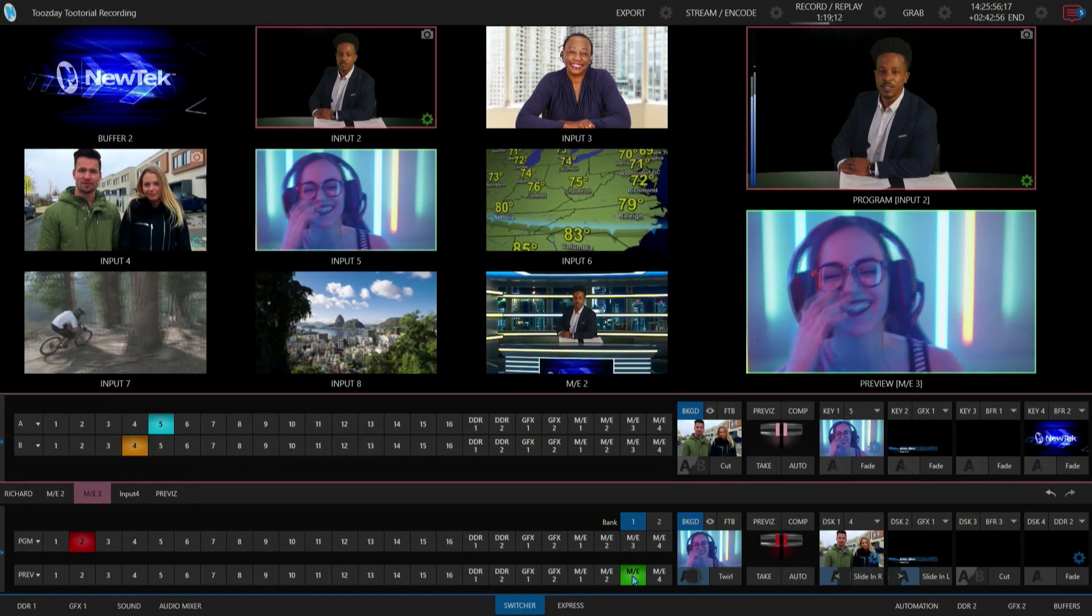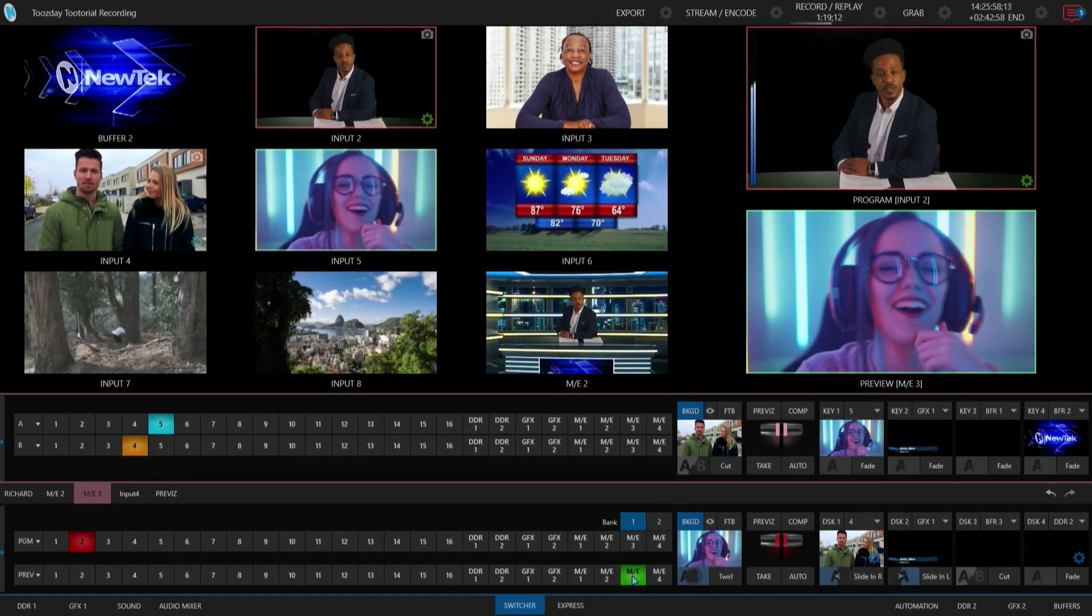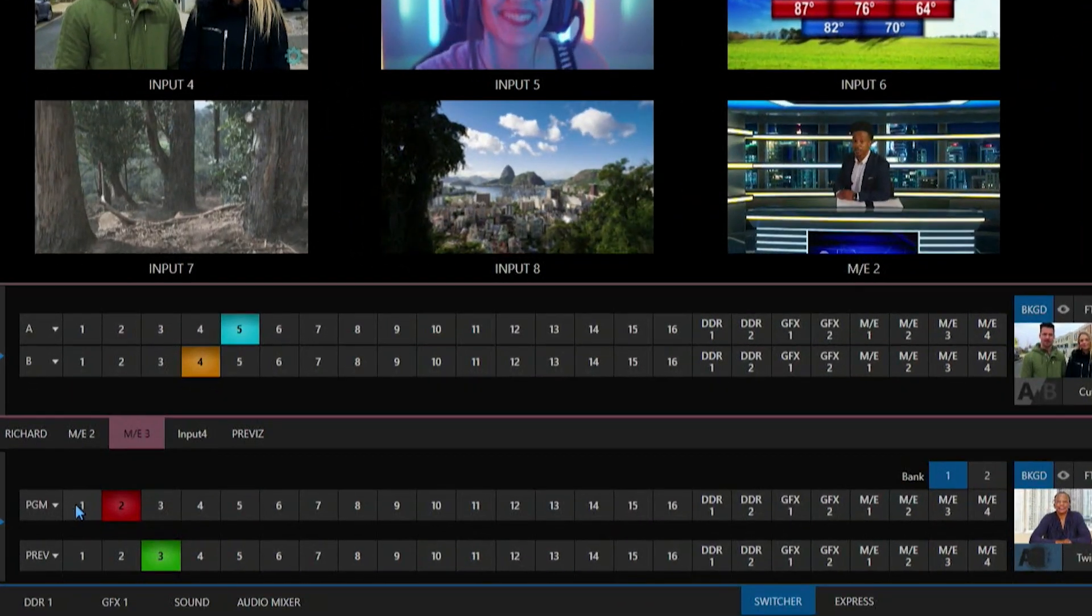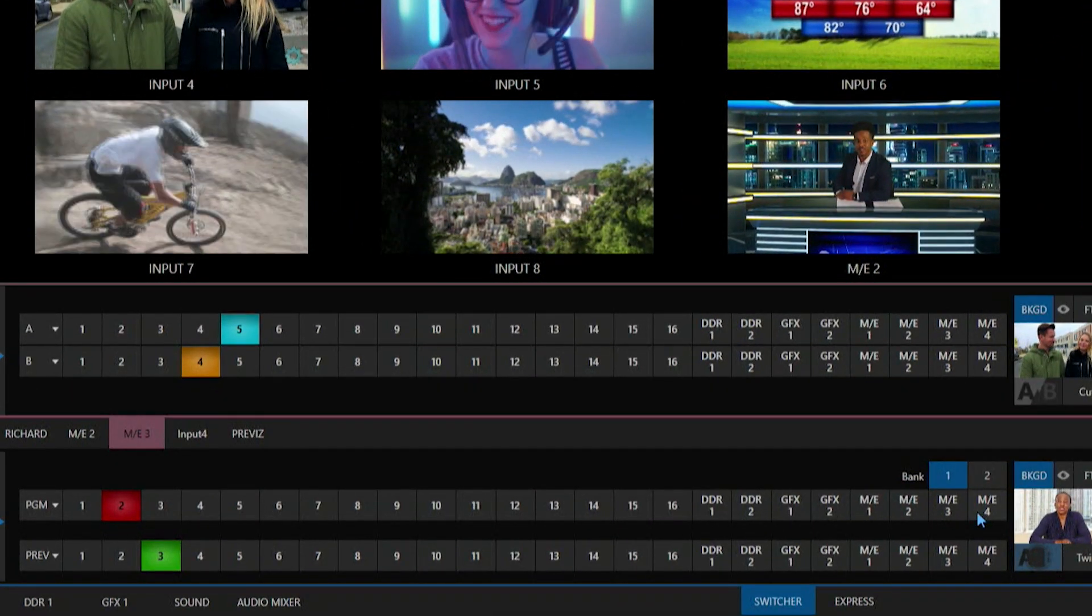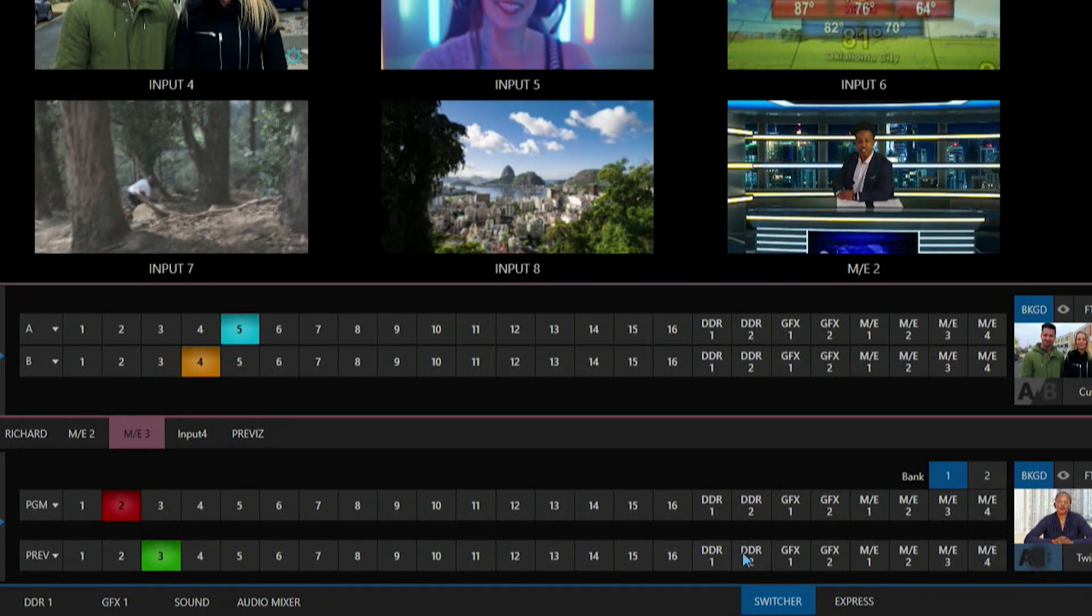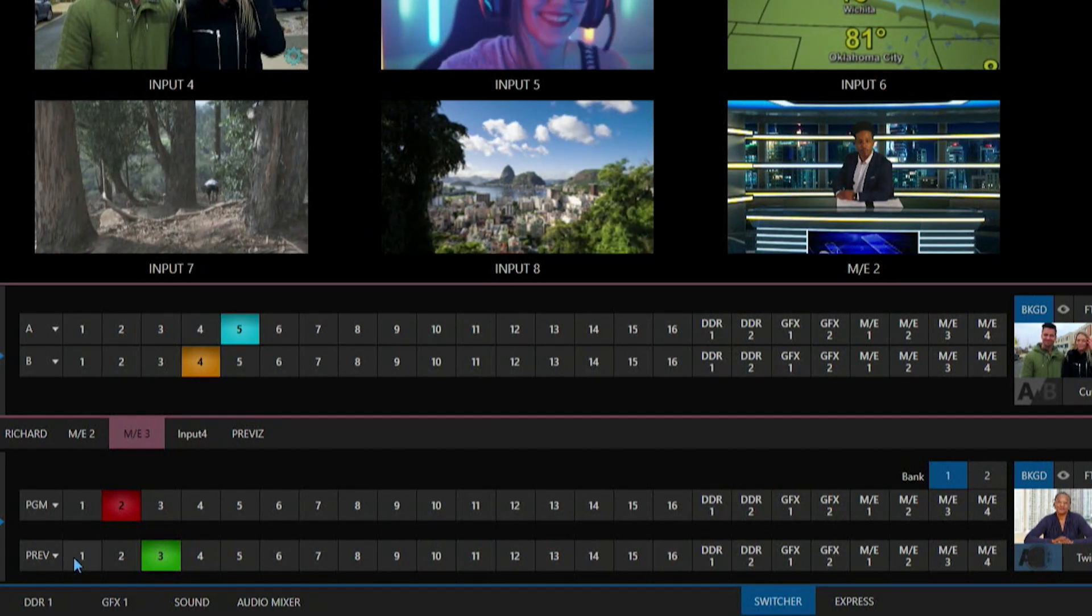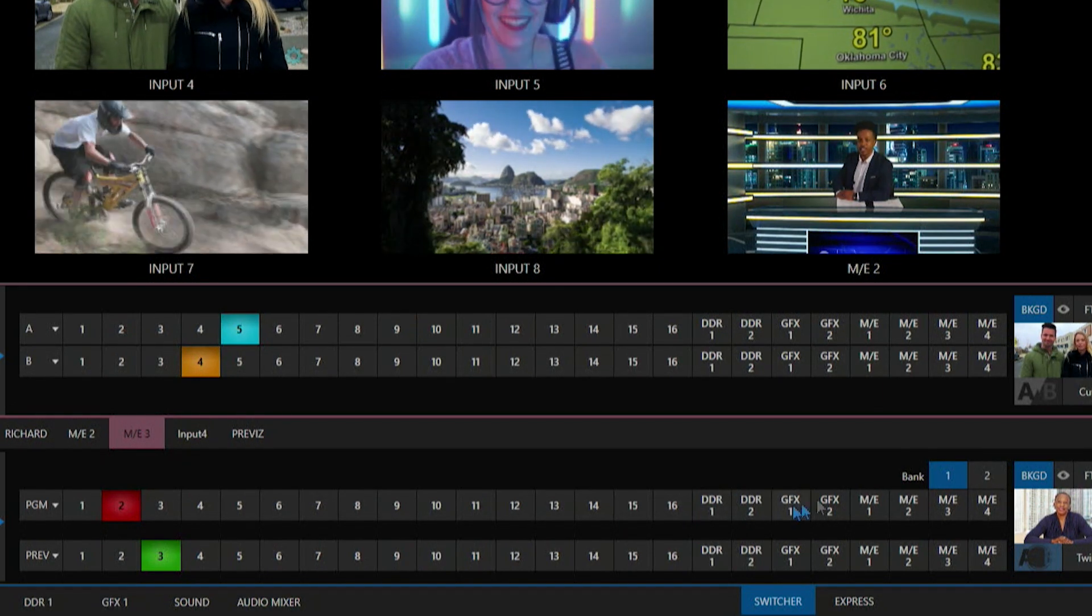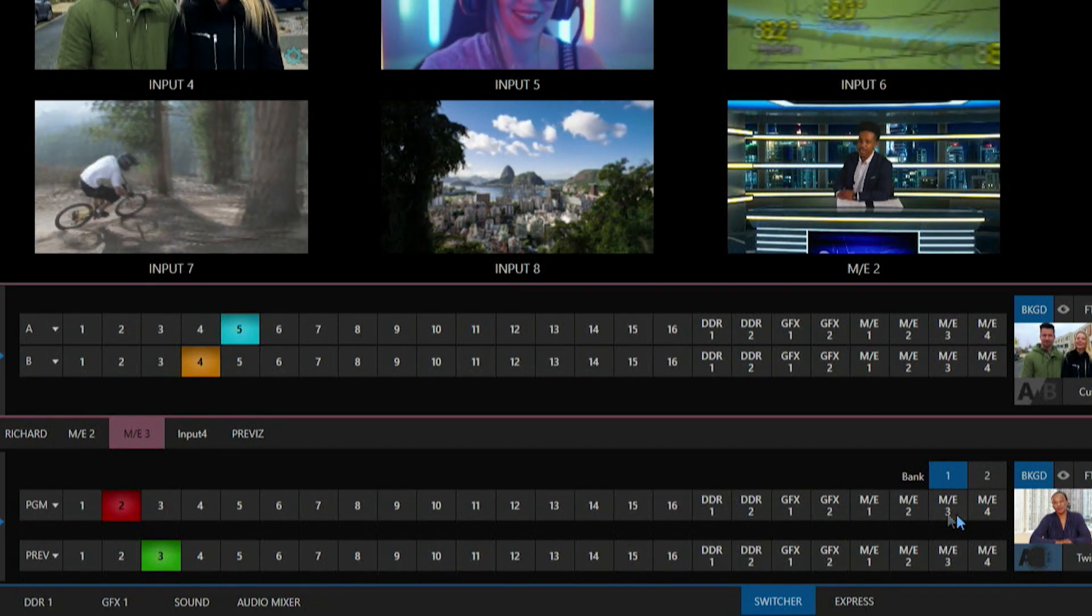Alright, so I'm going to start off in the TriCaster TC1 interface and you'll see here at the bottom this is going to be my program row on the top and then beneath that is going to be my preview row. I have access to my inputs 1 through 16 here along with my DDRs, graphics bins, and mix effects.